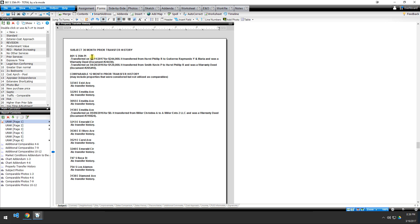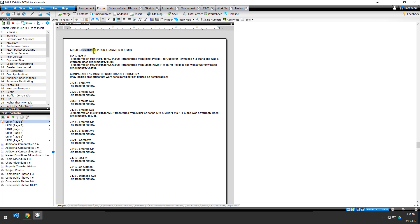You get to choose how much data Spark loads in for your prior transfer history. By default it's 36 months for your subject and 12 months for your comps, but you can customize these to be any number of months back that you want. It loads all prior transfers in that timeframe — not just the most recent, but all of them — giving you the date, price, grantor, grantee, type of deed, and document number for every transfer.